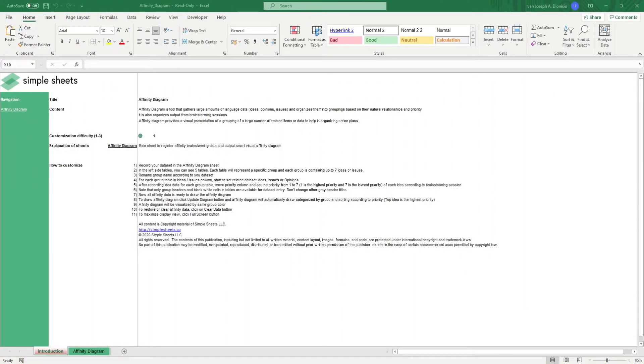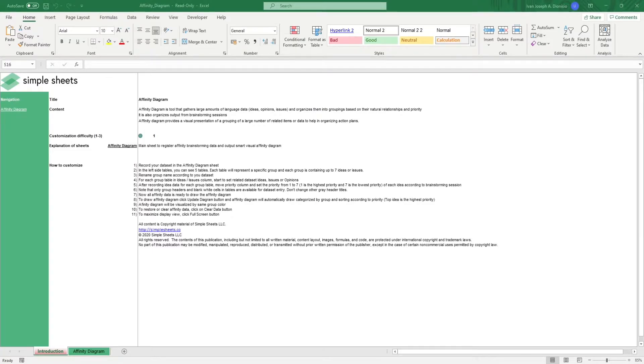Hi, this is Ivan with Simple Sheets. In this video, we're going to do a step-by-step tutorial of our Affinity Diagram template. This is one of over 100 pre-built and smart templates that we offer. Click the link in the description and try 5 free templates before you buy.